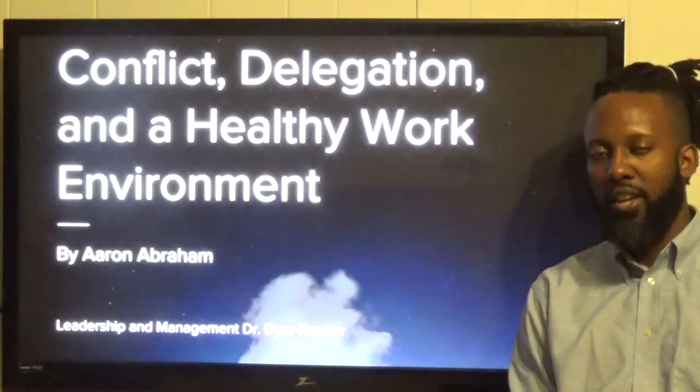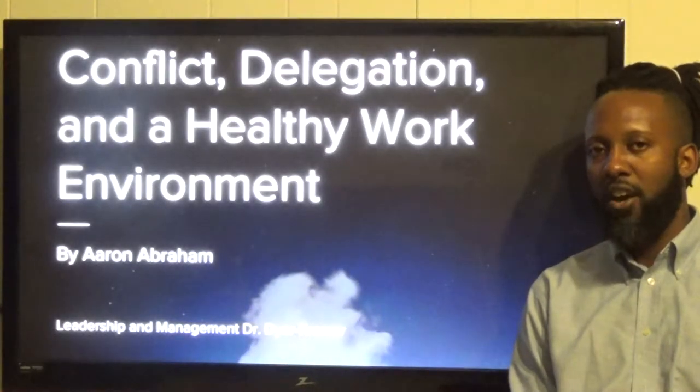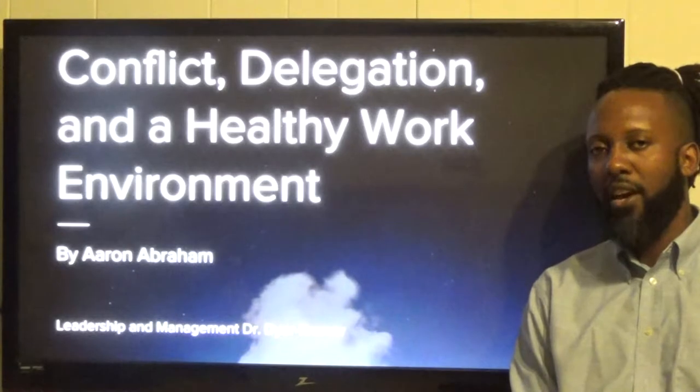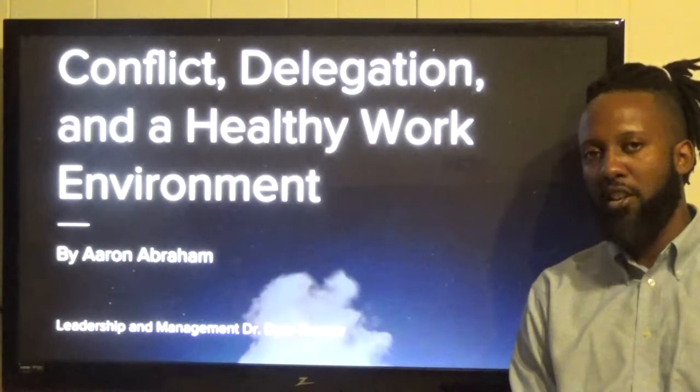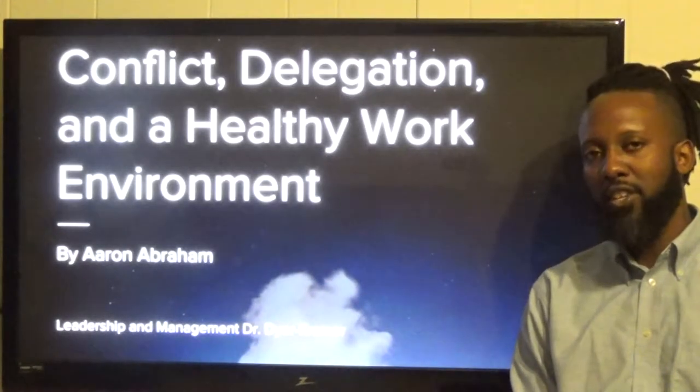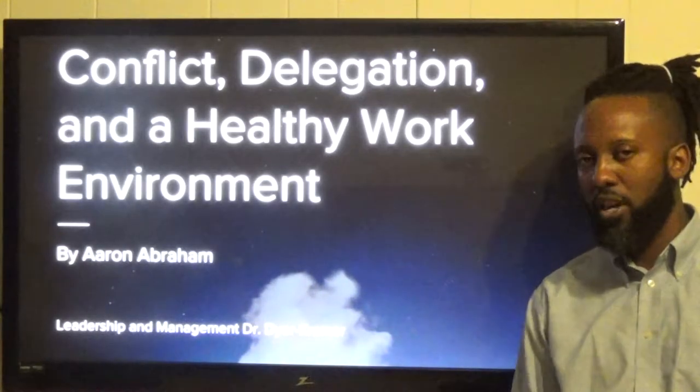Conflict, Delegation, and a Healthy Work Environment by Aaron Abraham, for Leadership and Management via Dr. Dyer Kramer.